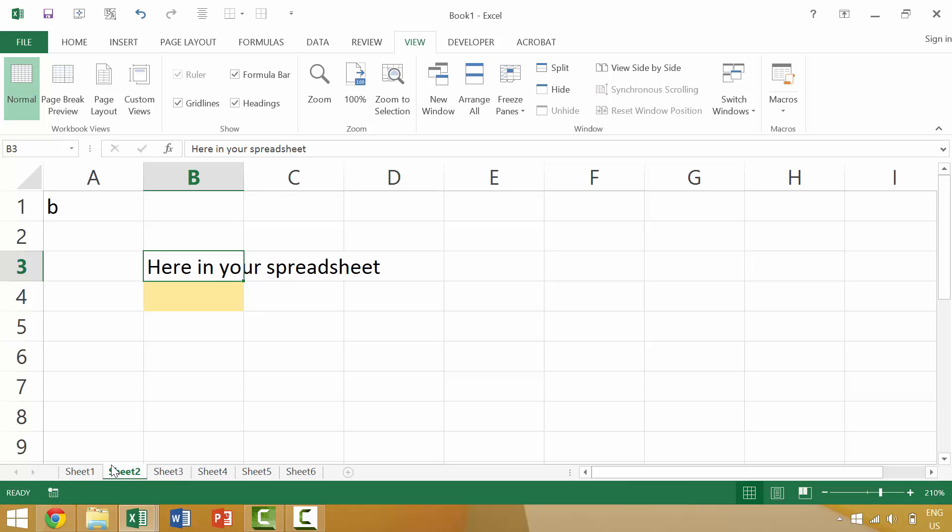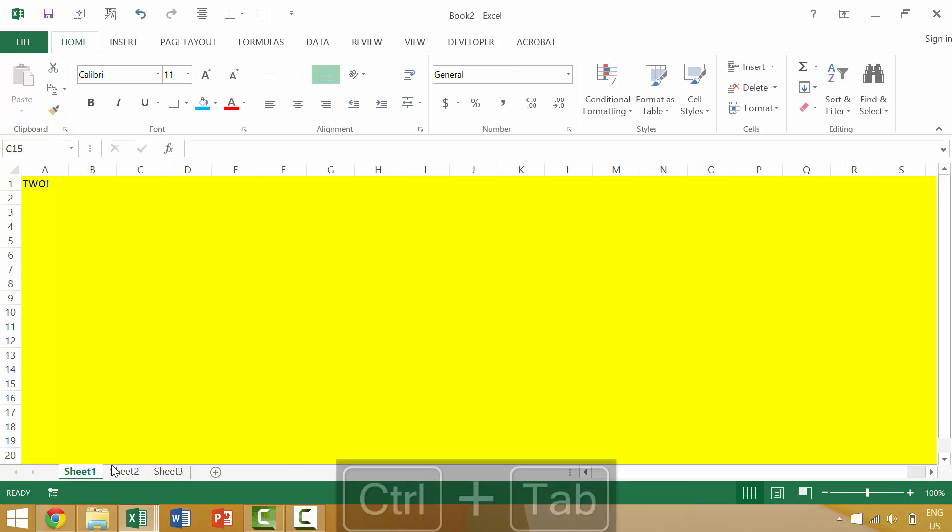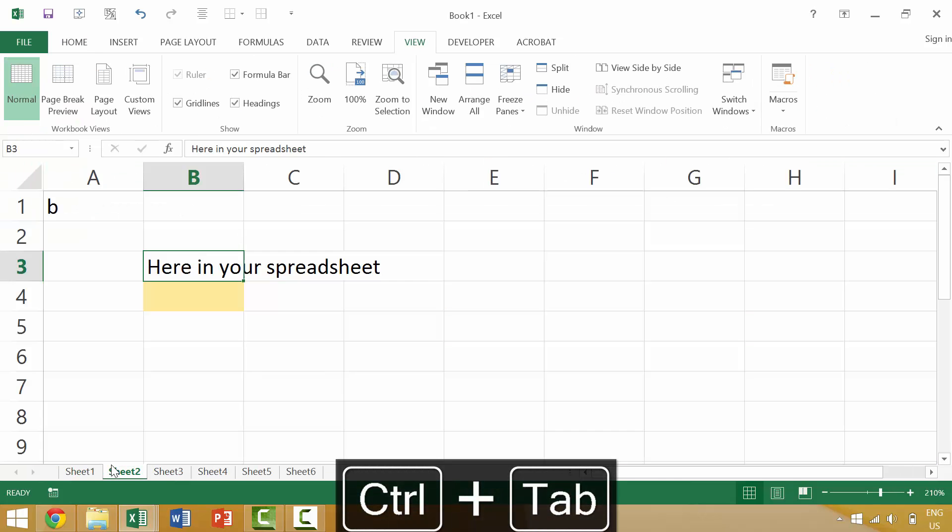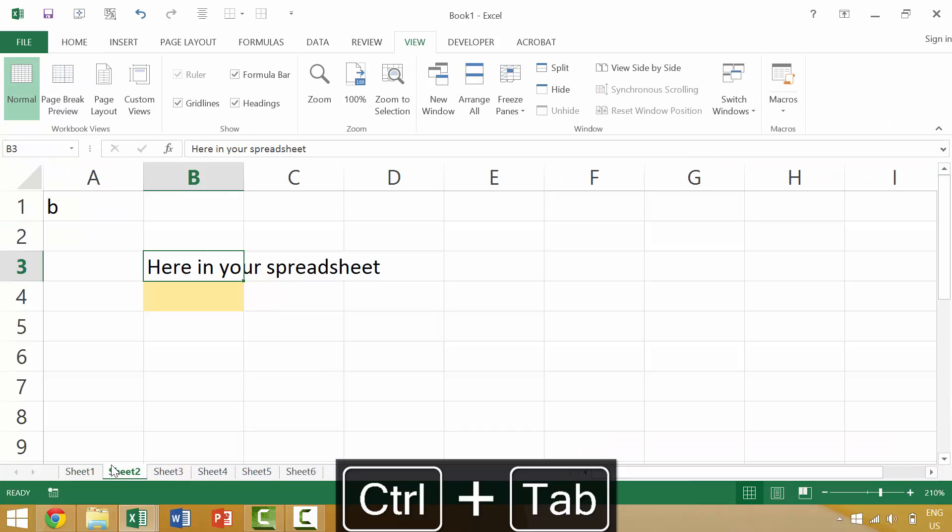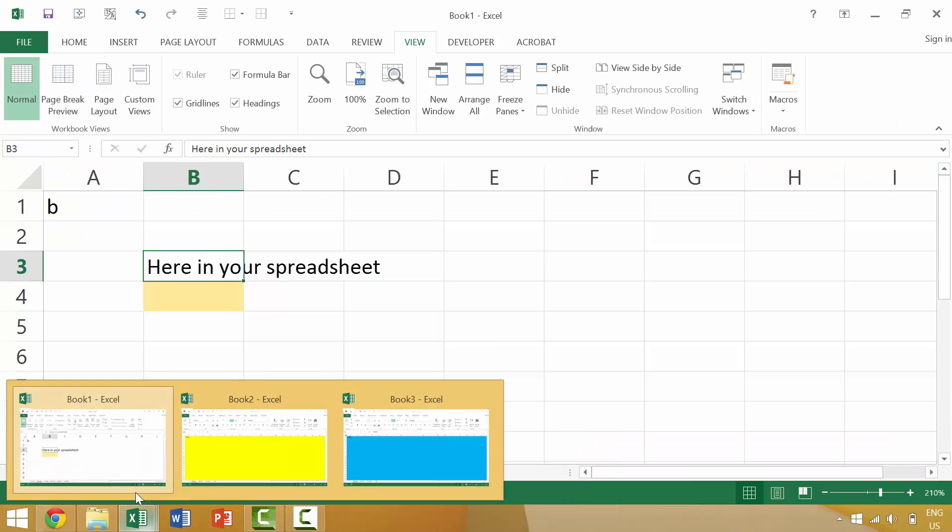So again, you press the control key and the tab key, and it would cycle between these three workbooks, because we currently have three workbooks open.